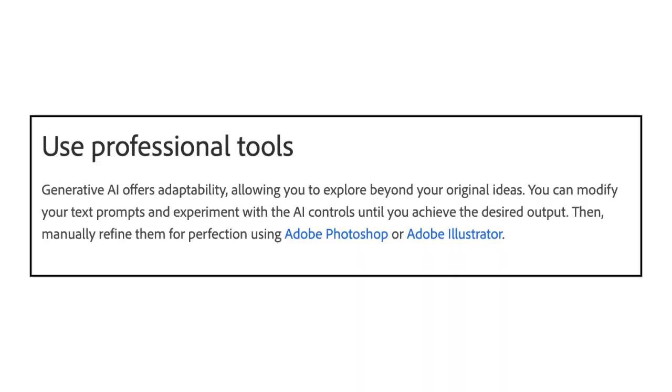Photoshop. Adobe recommends using professional tools. Generative AI offers adaptability, allowing you to explore beyond your original ideas. You can modify your text prompts and experiment with the AI controls until you achieve the desired output. Then, manually refine them for perfection using Adobe Photoshop or Adobe Illustrator. We'll be using Photoshop in this tutorial.